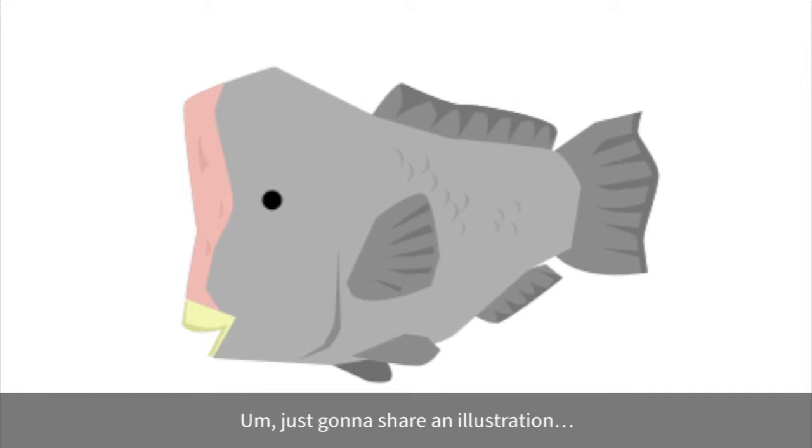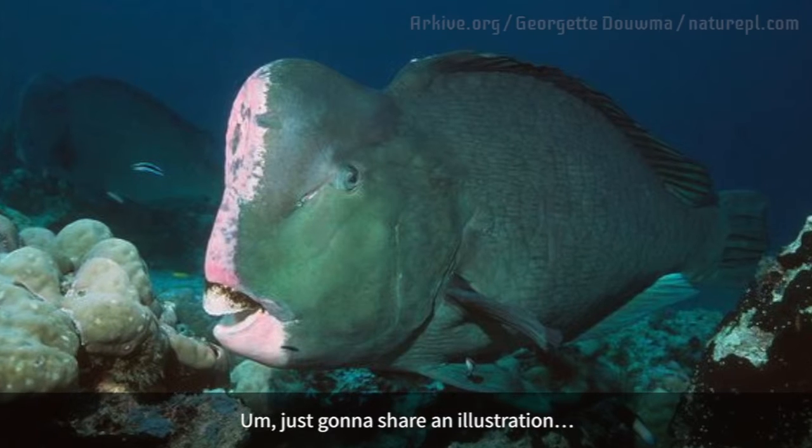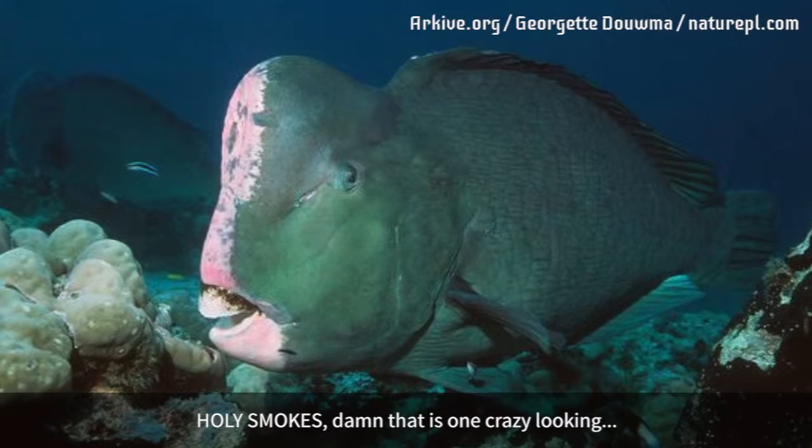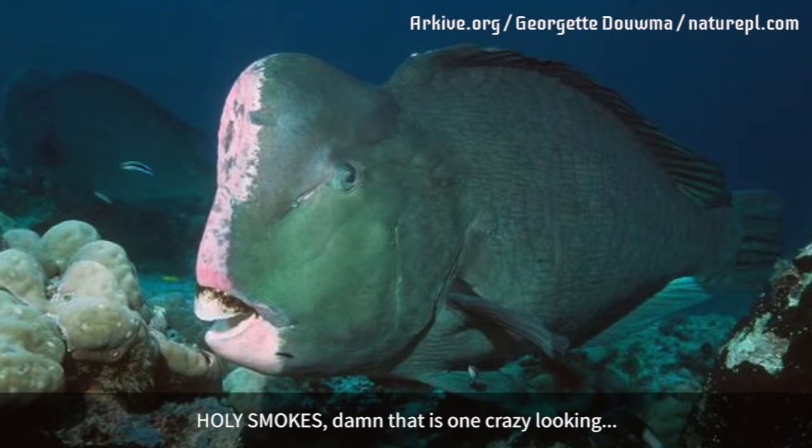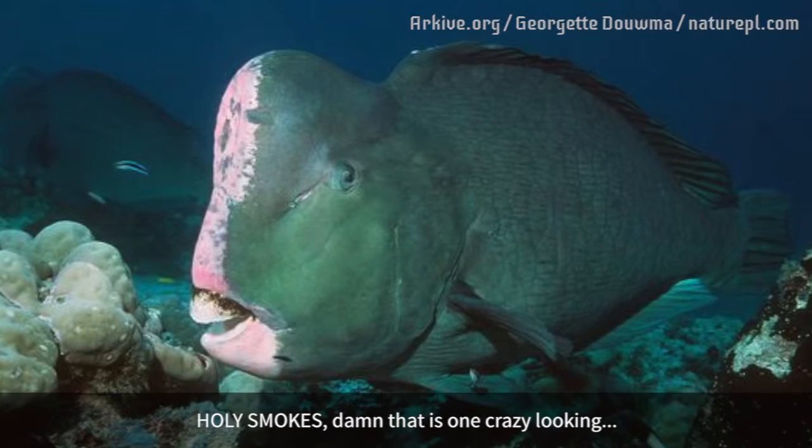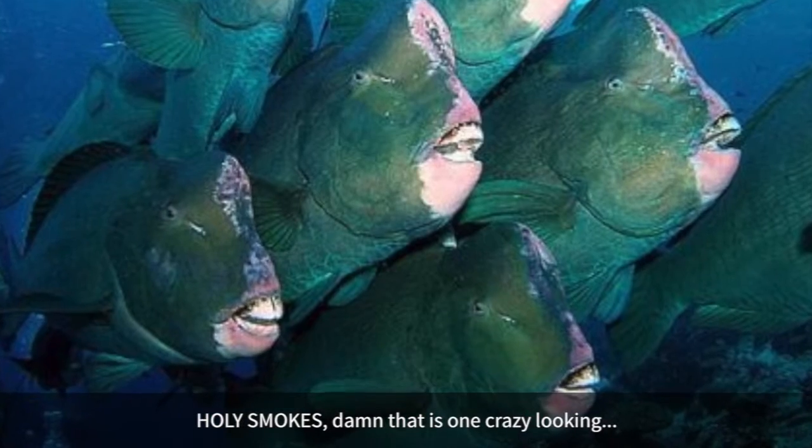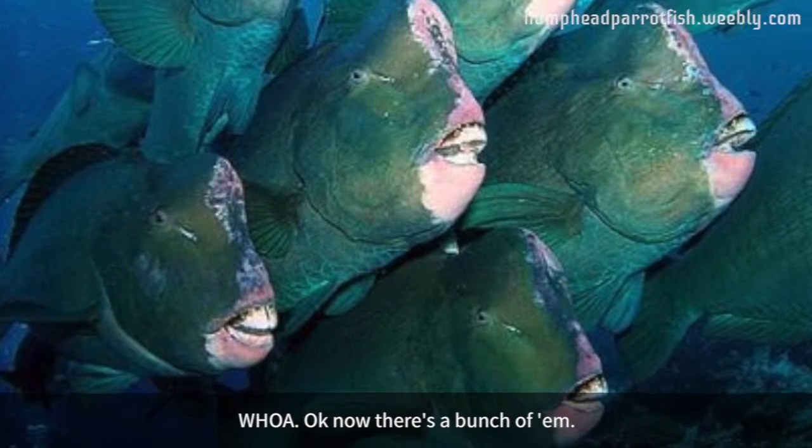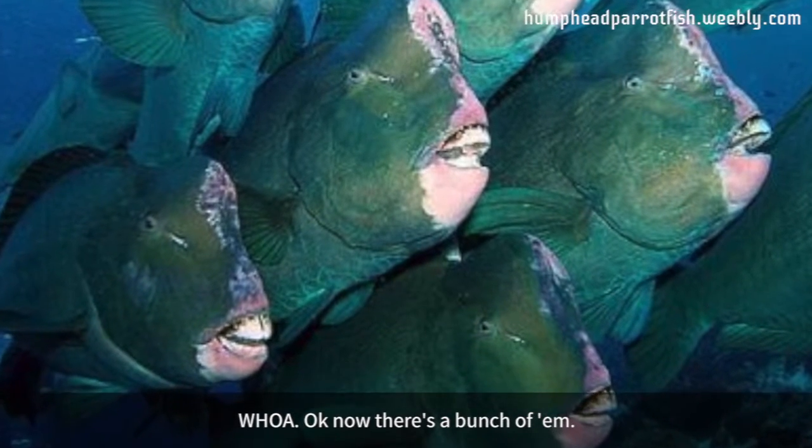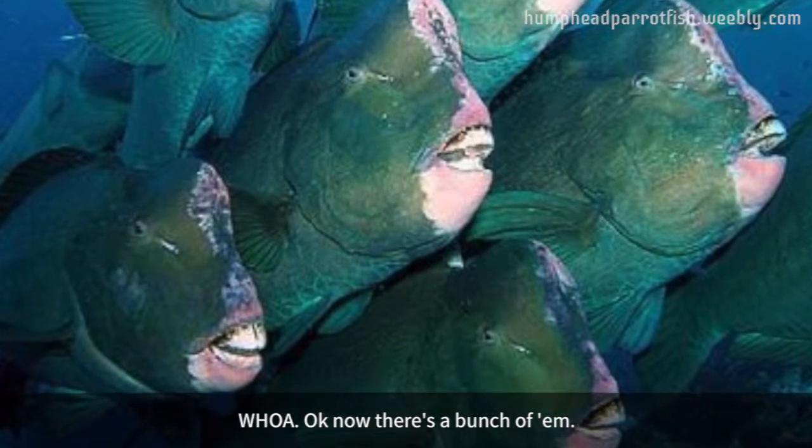Hey everybody, I'm just gonna share an illustration. Holy smokes! Damn, there is one crazy-looking fish! Okay, now there's a bunch of them.